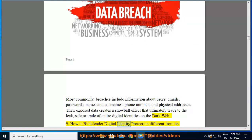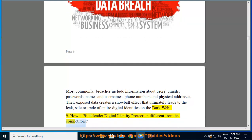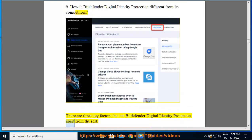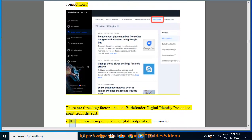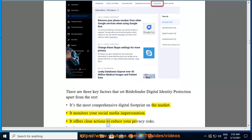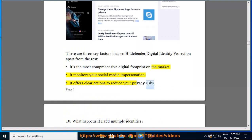There are three key factors that set Bitdefender Digital Identity Protection apart from the rest: it's the most comprehensive digital footprint on the market, it monitors your social media impersonation, and it offers clear actions to reduce your privacy risks.